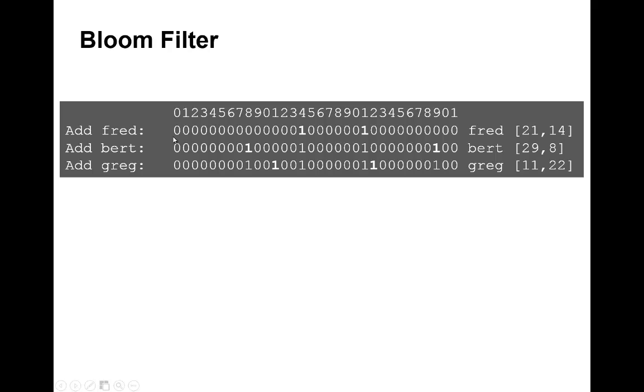Now we add 'bert'. When we do the Murmur, it creates bit 29 and also bit 8, so we add those to the existing bits. This is now our bit vector table.